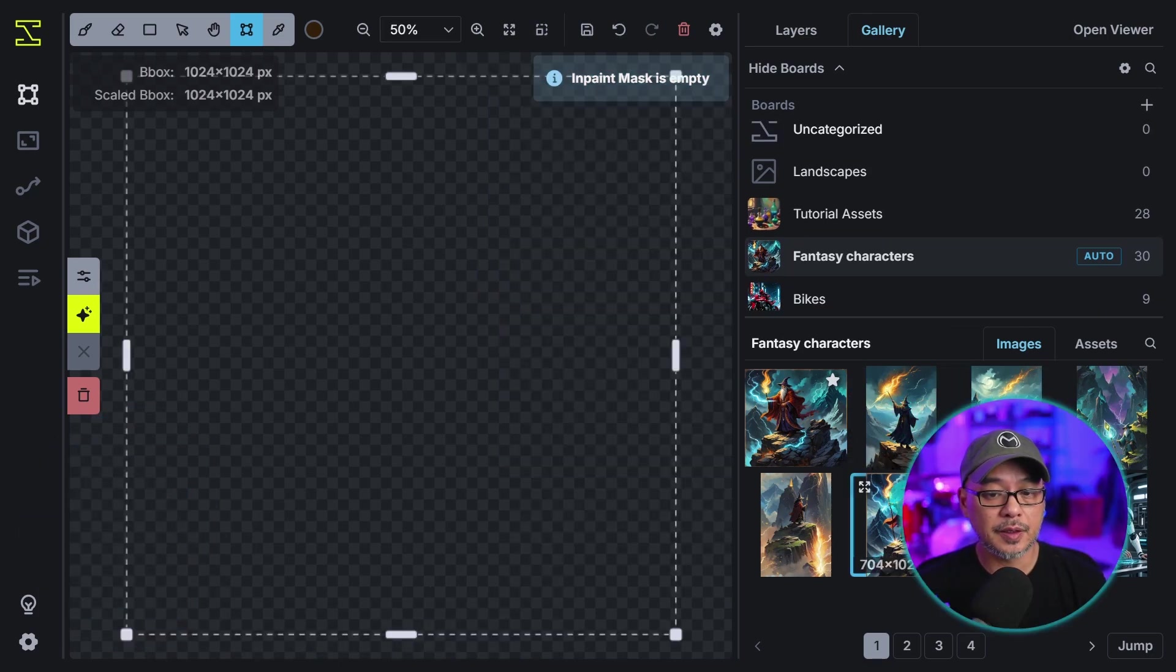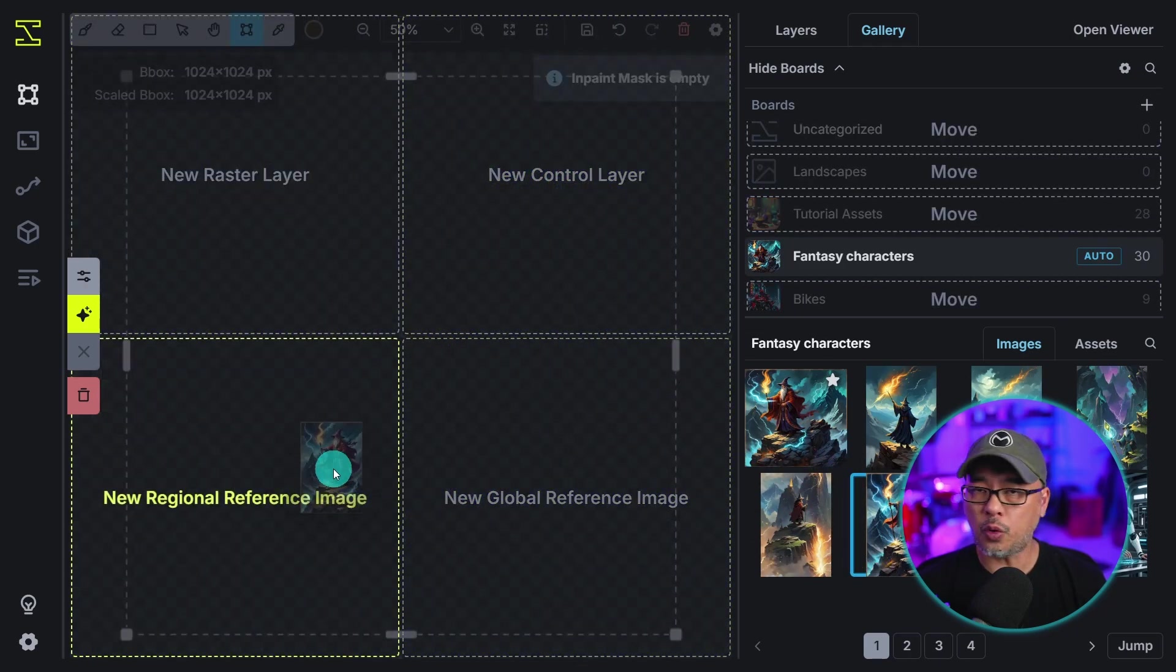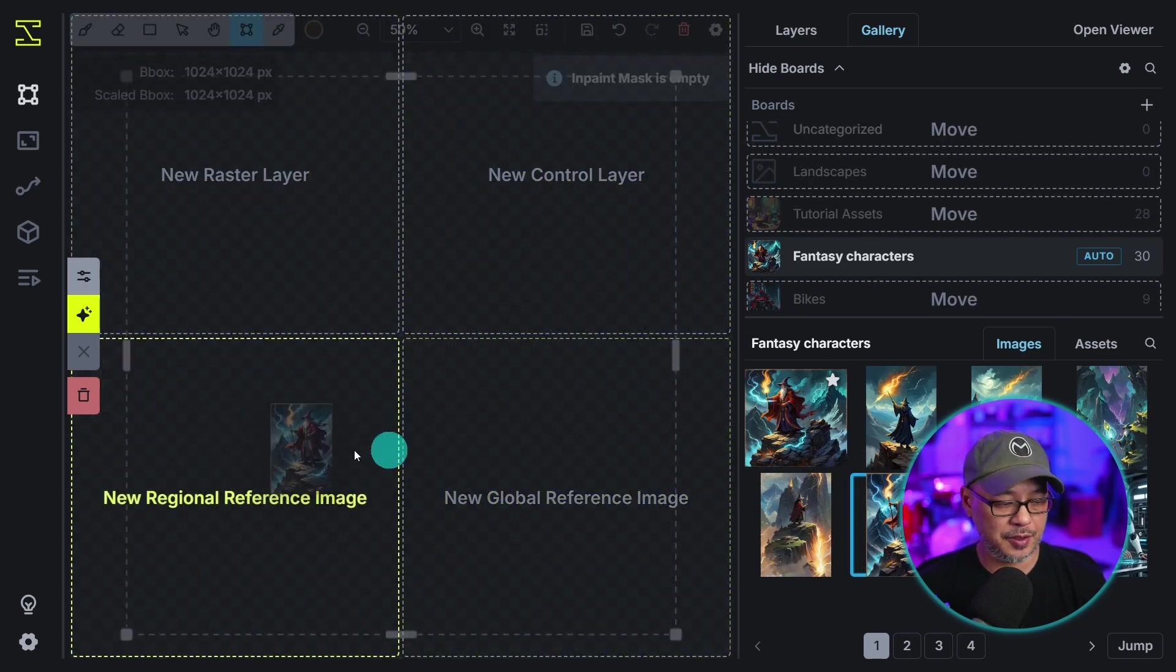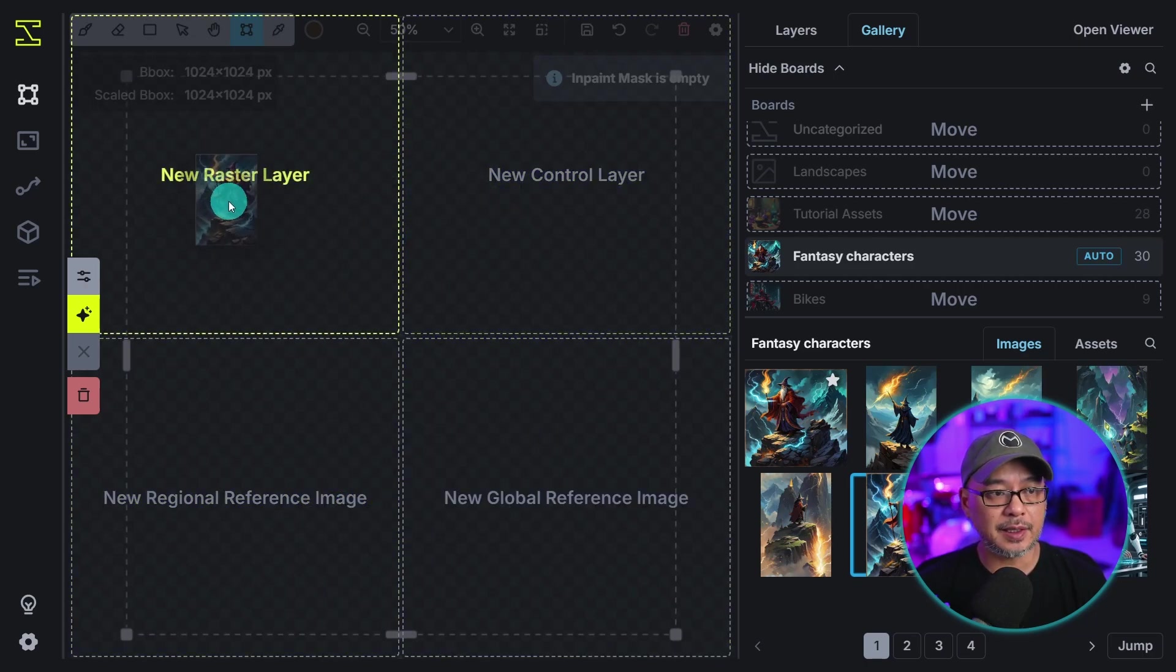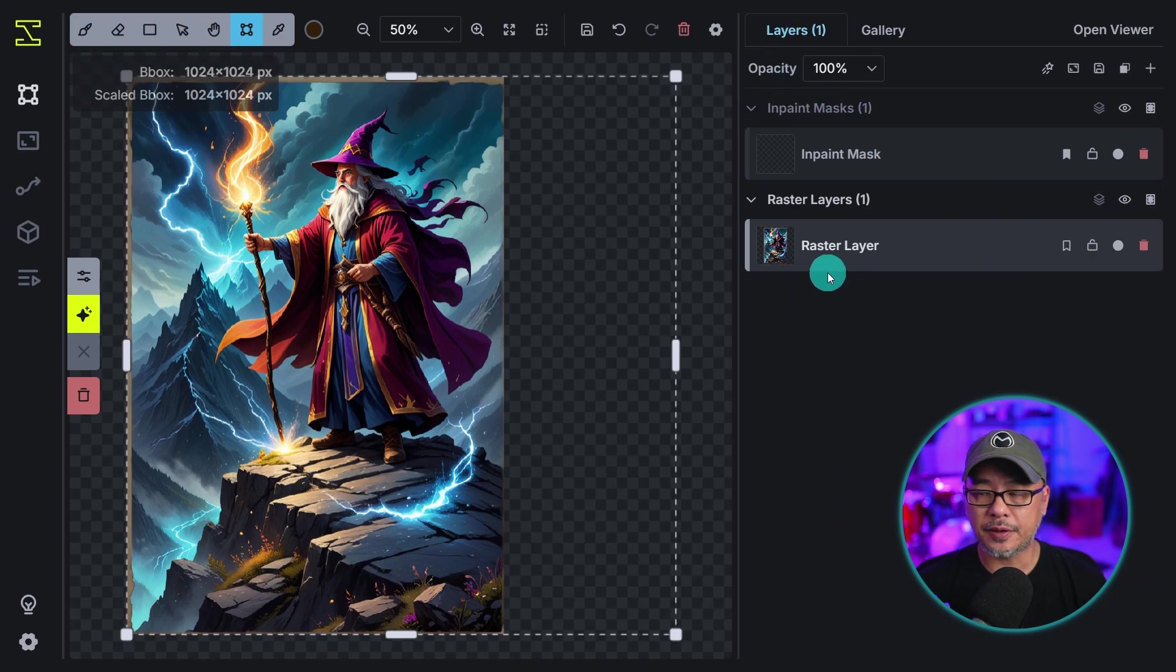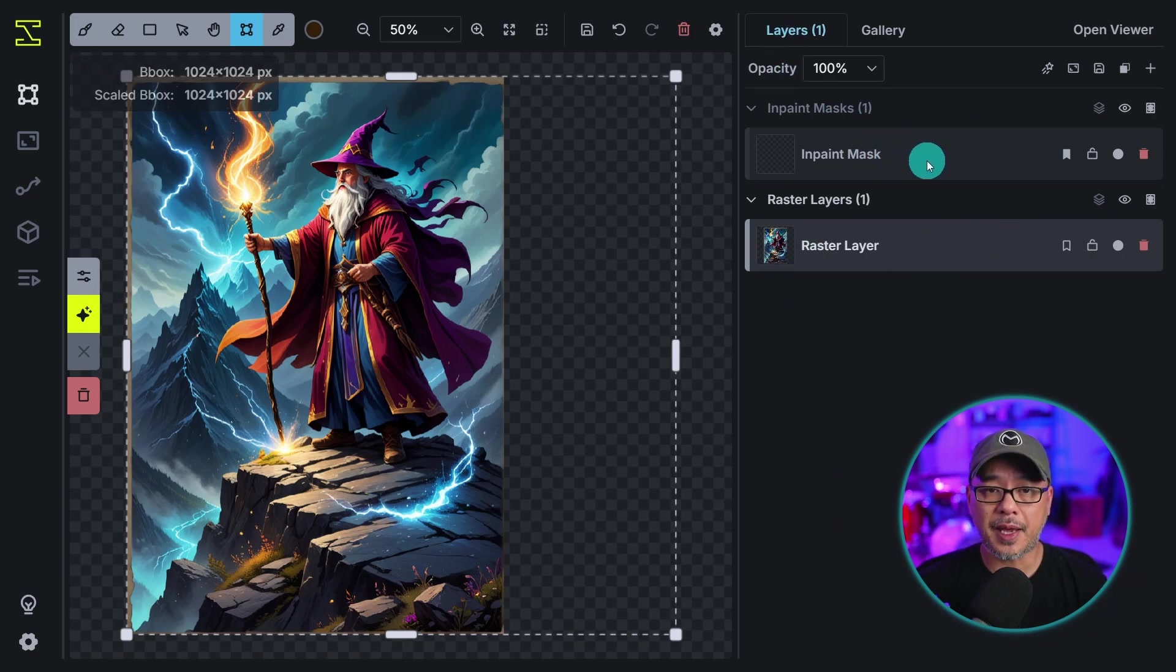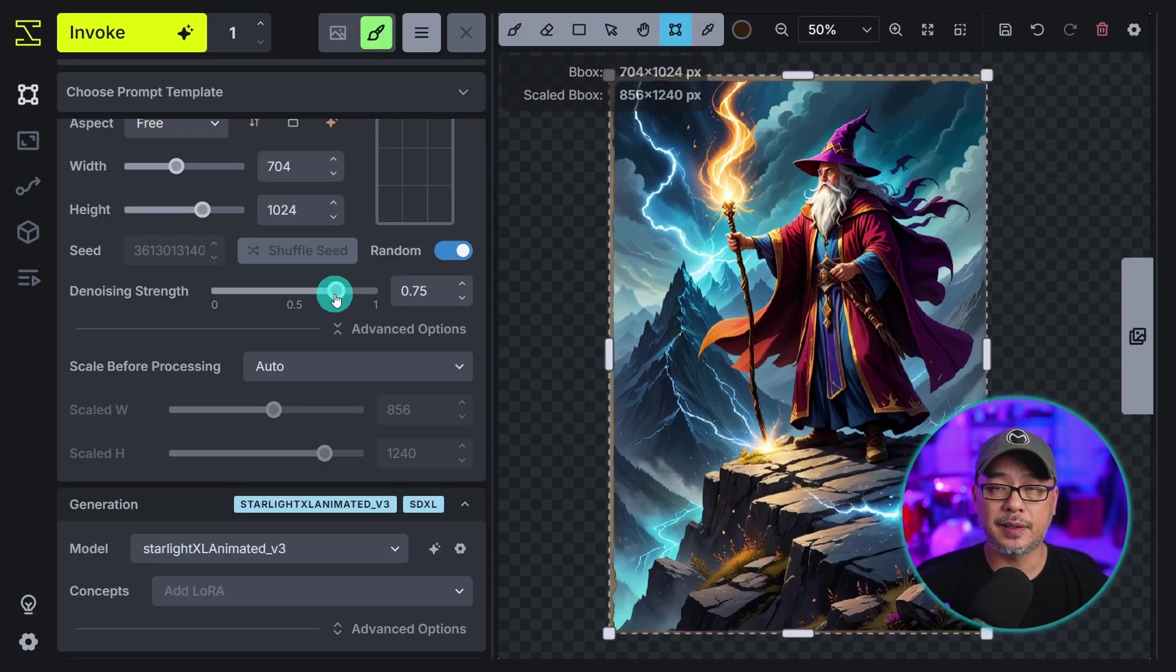Next let's take a look at image to image. So I'm going to use this image here and ignore these for now, but this is control net, this is using IP adapter. For now we're going to slide it into new raster layer and if I click on layers here you see that there's a raster layer and it creates an inpaint mask automatically. We'll look at that later when we look at inpainting.